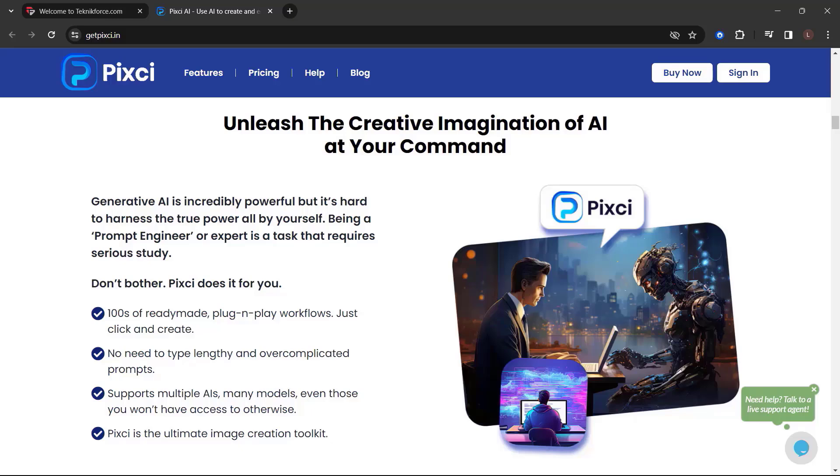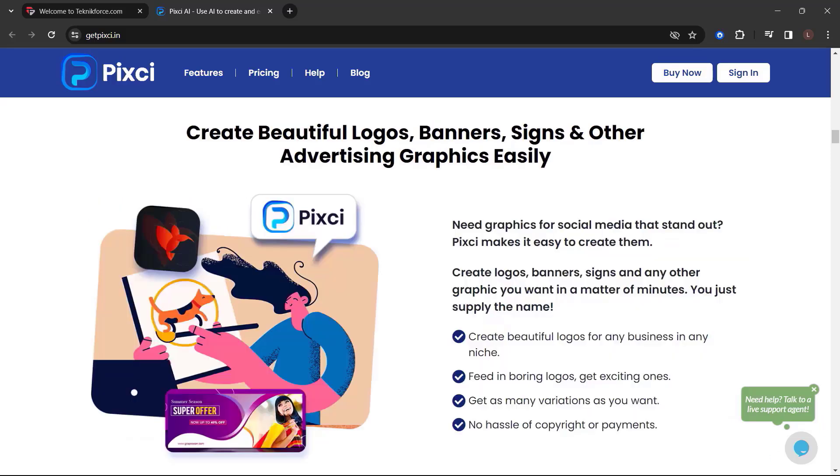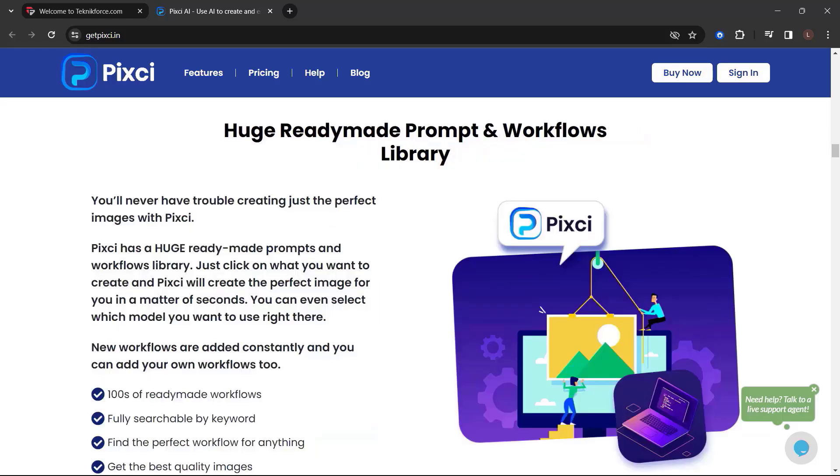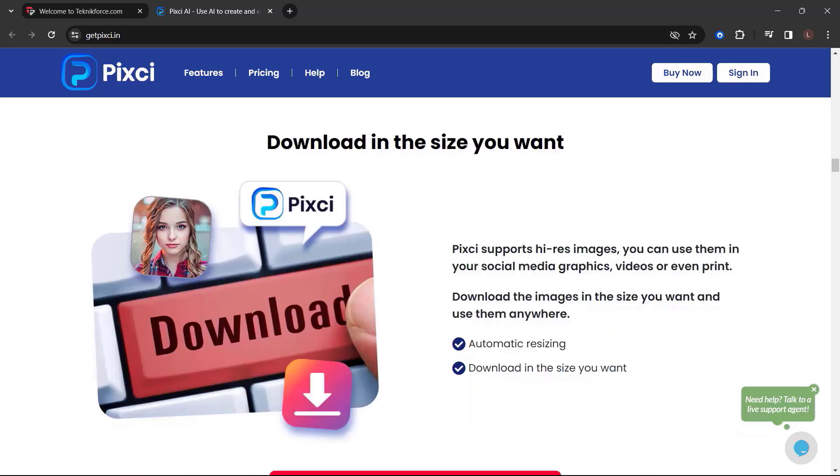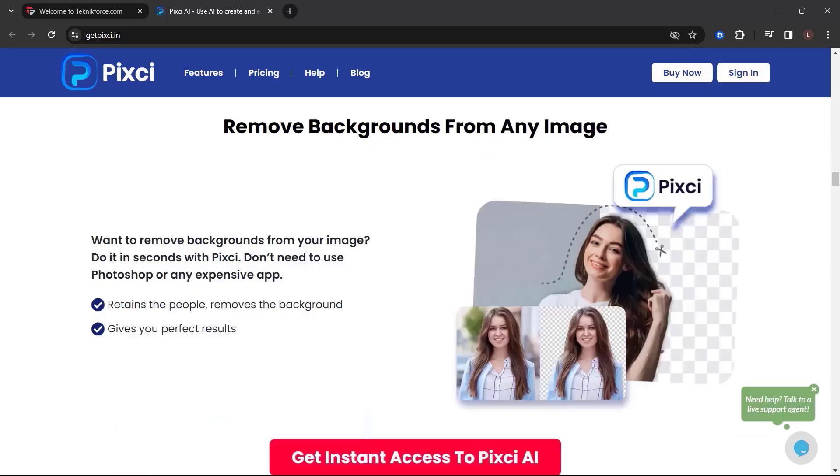Generative AI is incredibly powerful, but it's hard to harness the true power by yourself. Being a prompt engineer or expert requires serious study. Don't bother, Pixie does it for you. Create beautiful logos, banners, signs, and other advertising graphics easily. Need graphics for social media that stand out? Pixie makes it easy. Create logos, banners, signs, and any other graphic in minutes. You just supply the name. Huge ready-made prompt and workflows library. Download in the size you want. Pixie supports high-resolution images. Use them in your social media graphics, videos, or even print. Download images in the size you want and use them anywhere.